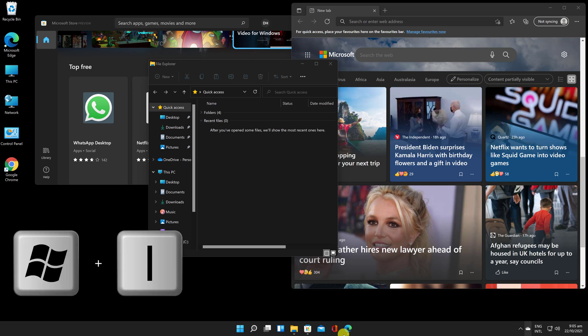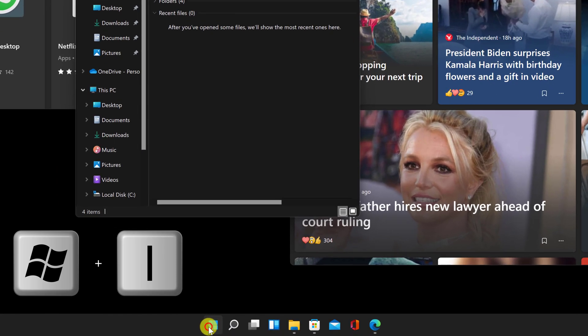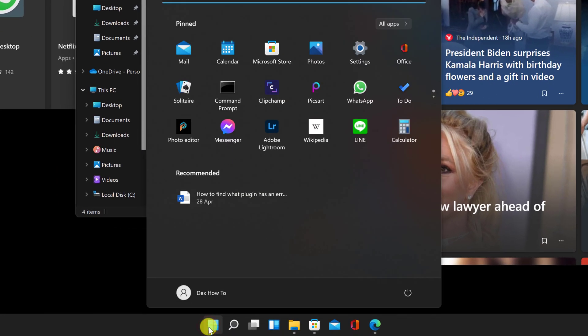Open Windows Settings by hitting the Windows and I keys at the same time. You can also click on the Start menu and then select the Settings app.